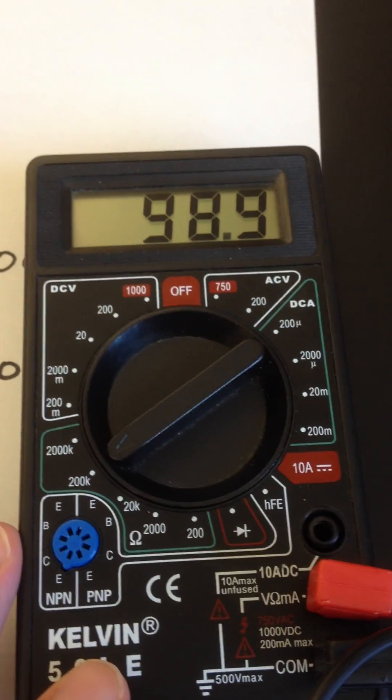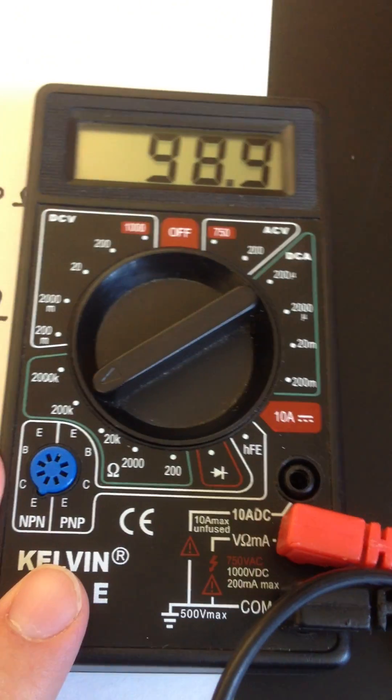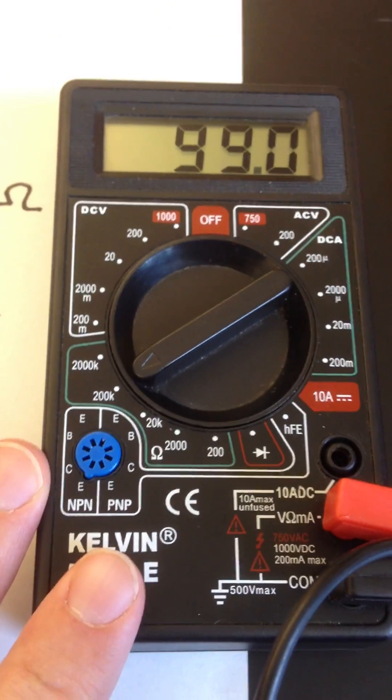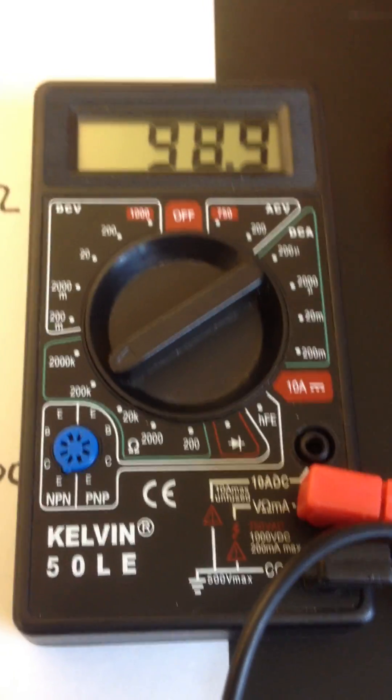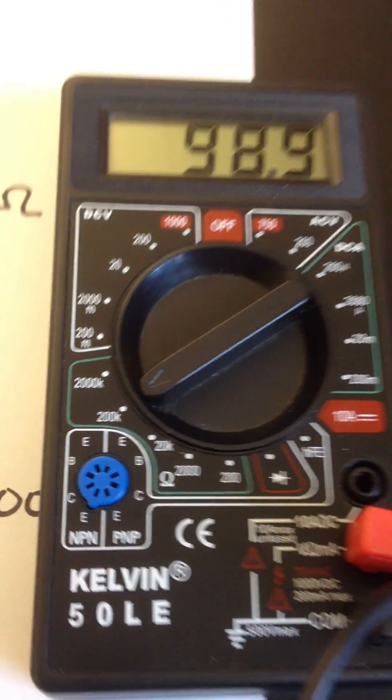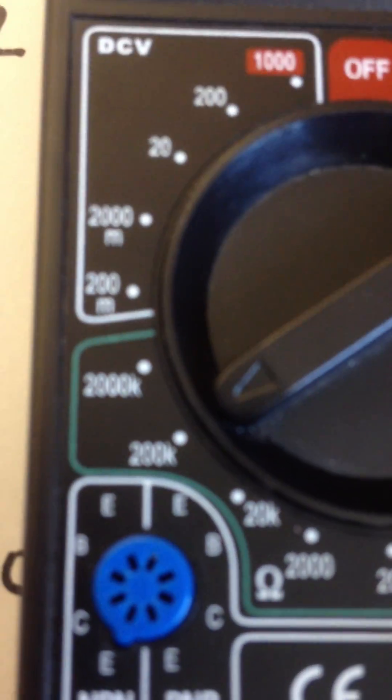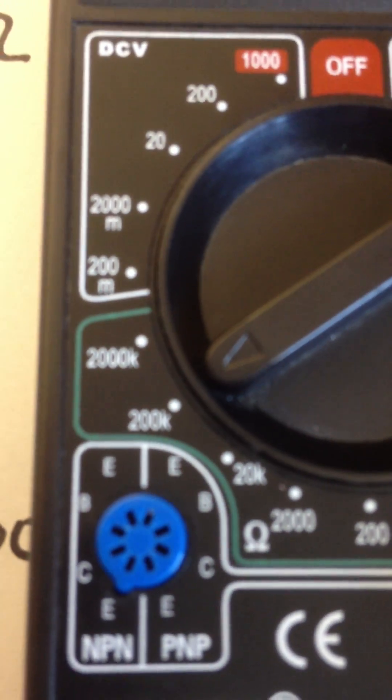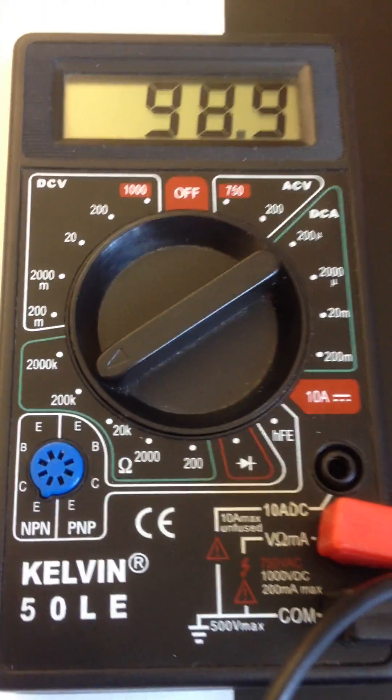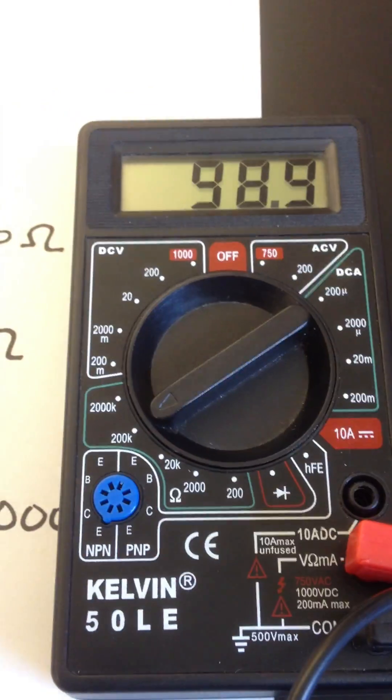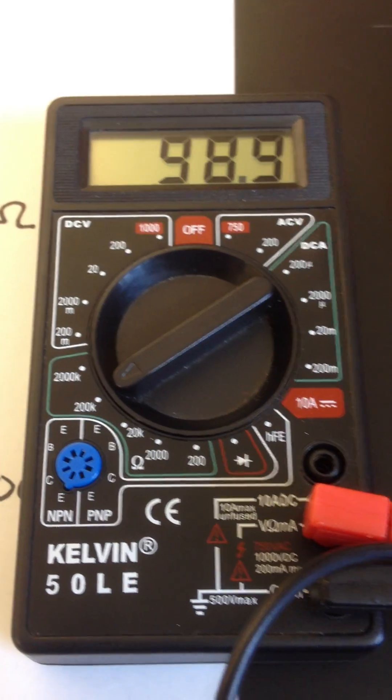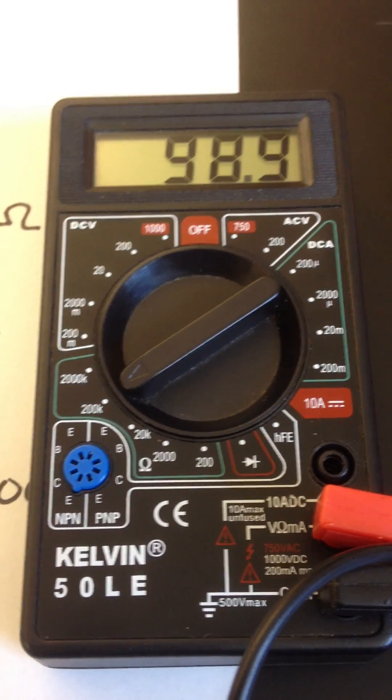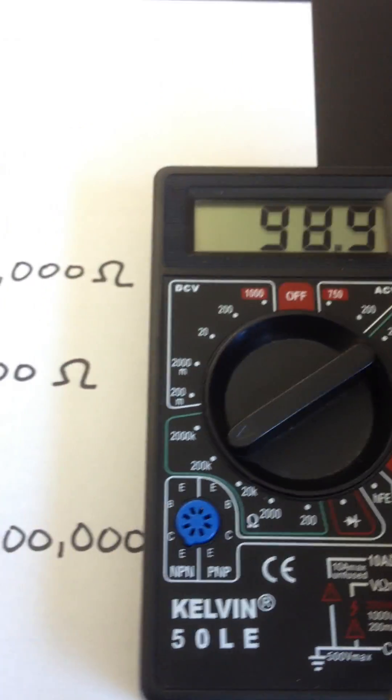You might say, well, wait a minute. This was supposed to be 100,000. I'm getting a reading of 98.9. Well, because this is on a setting with a K in front of it, whatever I get on the meter, I have to multiply that by 1,000 or move the decimal place three spots.